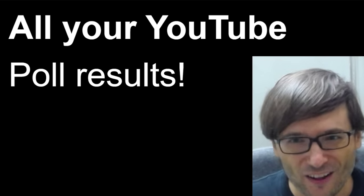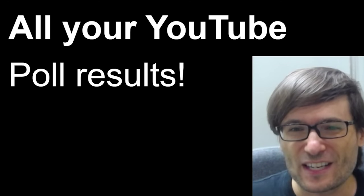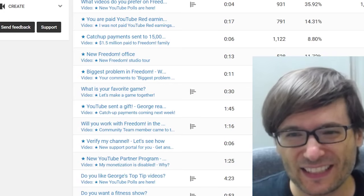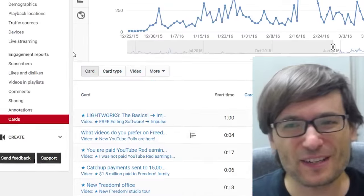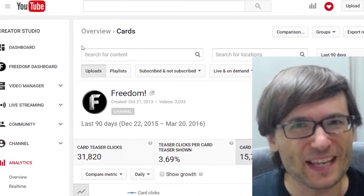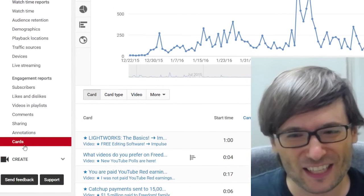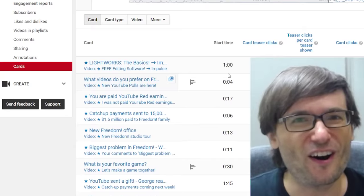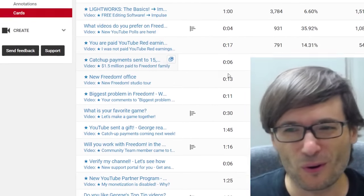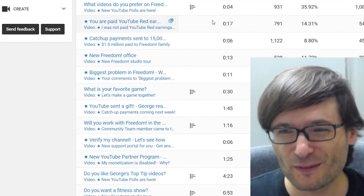The results are in YouTube Analytics in your Creator Studio. Simply scroll down to Analytics, click Cards, and there you can see all of your poll results.